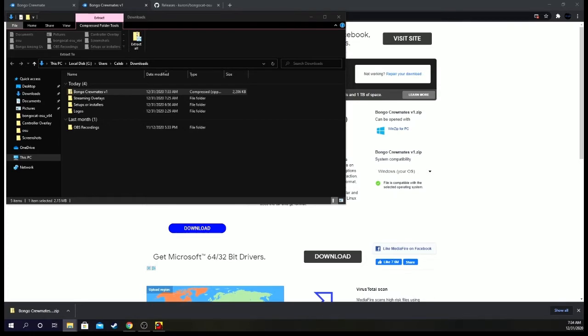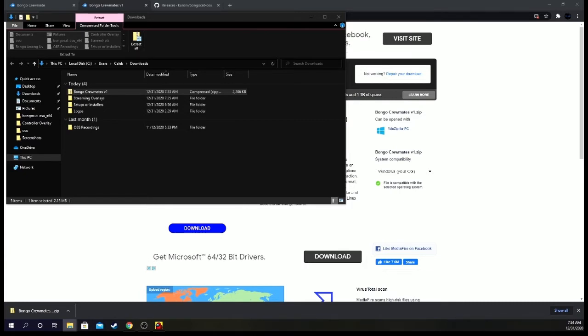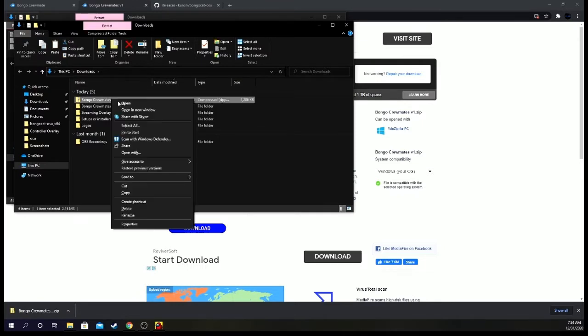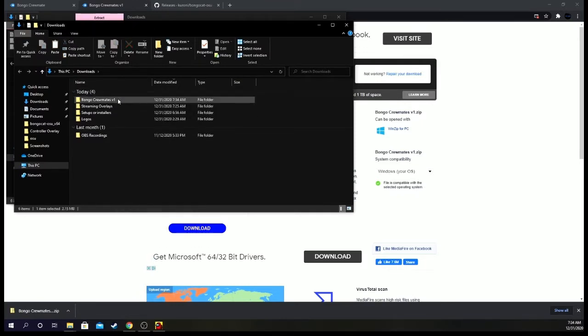Extract all. And then you can just do this. Downloads and just have it in here. Just so it all extracts into your downloads. Now you can delete the compressed file.